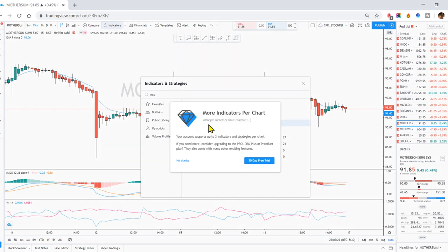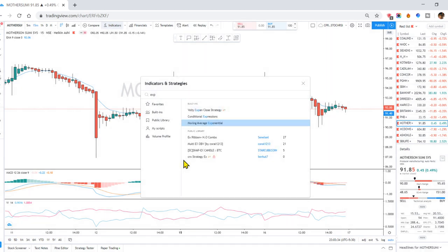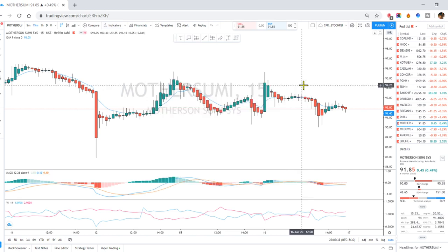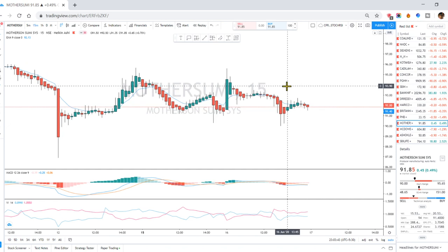Your account supports up to 3 indicators. If you want to add more, you have to pay for a premium account. In this situation, we have to pay for the premium to add more indicators.